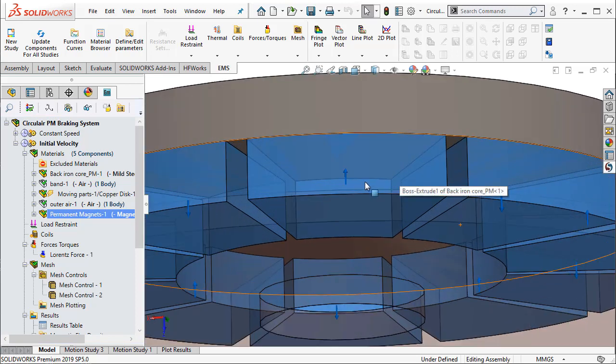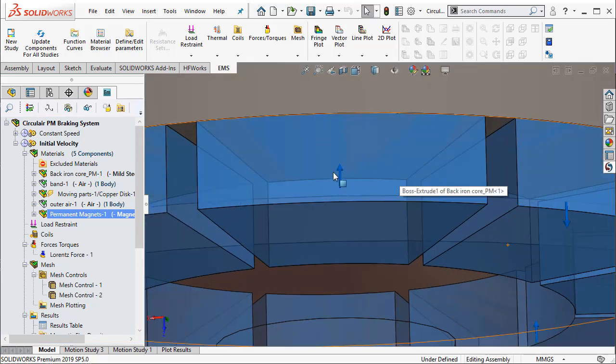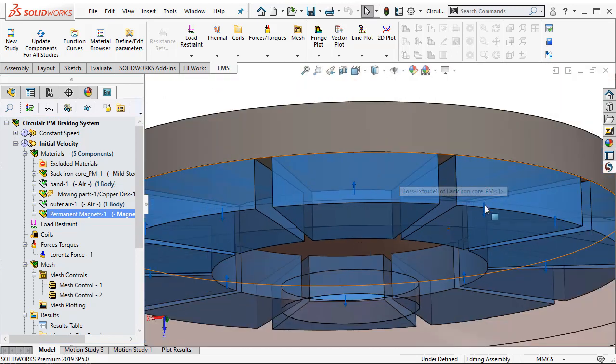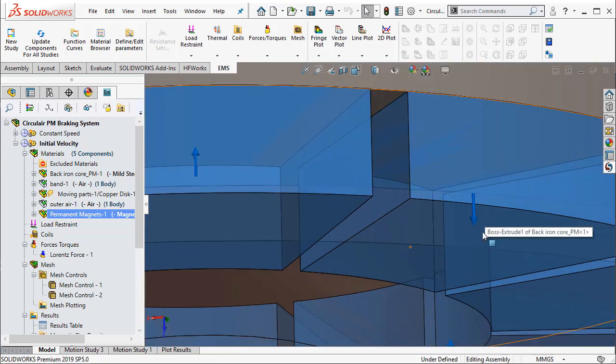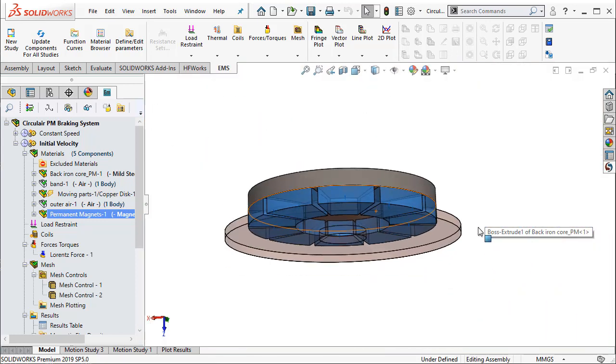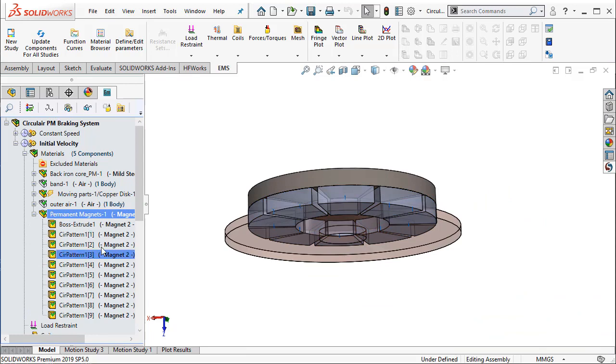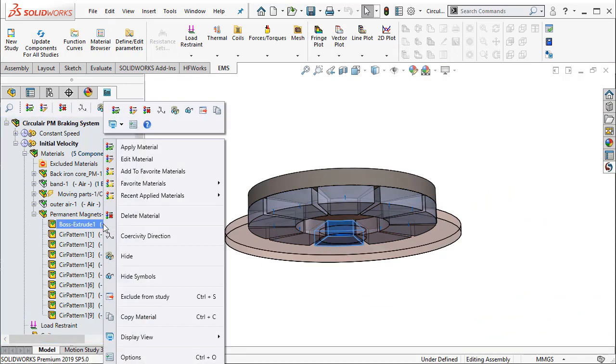As I zoom into these magnets, the directions of the magnets are denoted by the arrows. To specify the direction of a particular magnet, it's extremely easy.